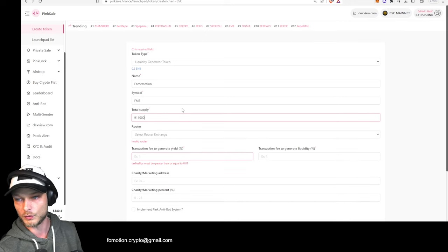So we can now click 'Generate Token,' and it asks you to pay 0.2 BNB — currently including fees that's $70. Let's confirm that and create our own token right now. Since this is on the Binance Smart Chain, it's all pretty fast. Within a couple of seconds the page changes. The token is created: Fomotion, FME, 911 billion total supply. This is the contract address. 1% goes to taxes, 3% to liquidity, and 3% to the marketing wallet. Copy the contract address and save it.